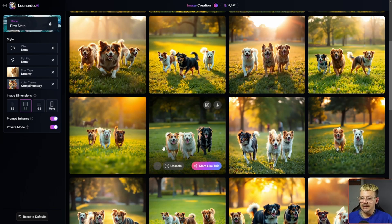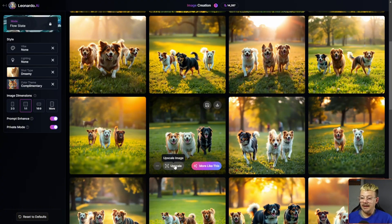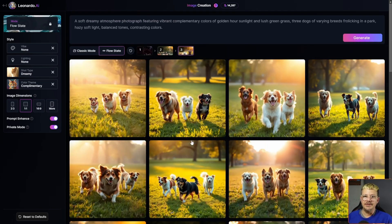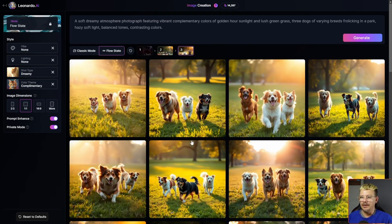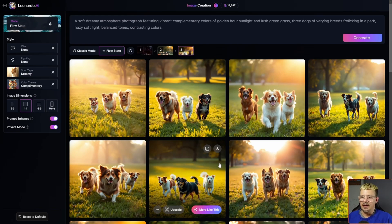I can also upscale it — it's currently at 1024 by 1024, but I could go ahead and upscale it right from here. What if you ended up down a rabbit hole that was taking you further away from what you wanted rather than getting you closer to it?